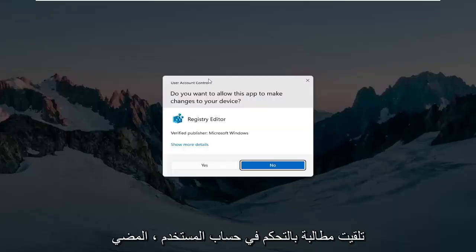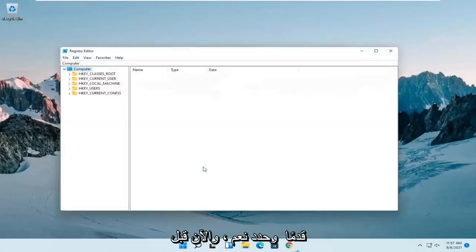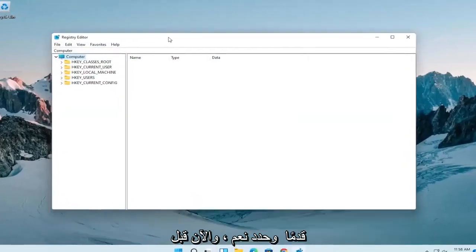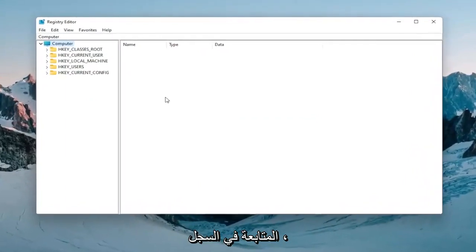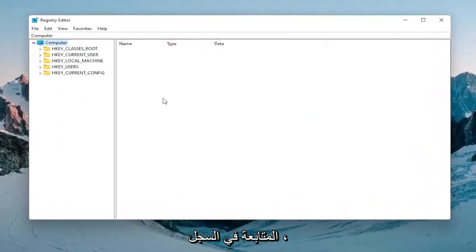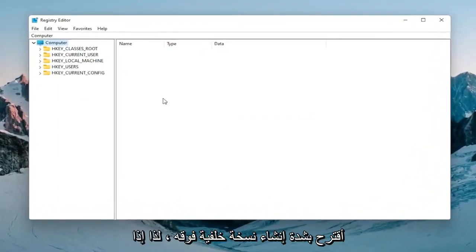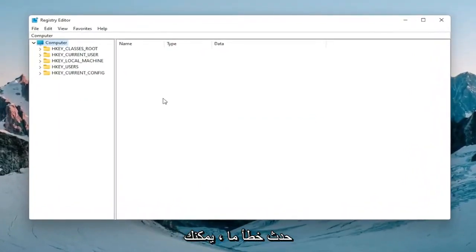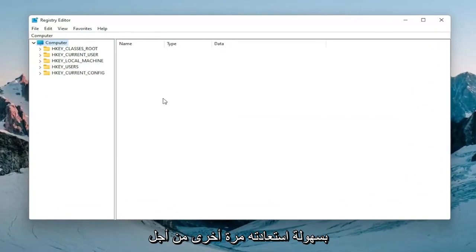If you receive a user account control prompt, select yes. Before you proceed in the registry I would highly suggest you create a backup of it, so if anything were to go wrong you could easily restore it back.